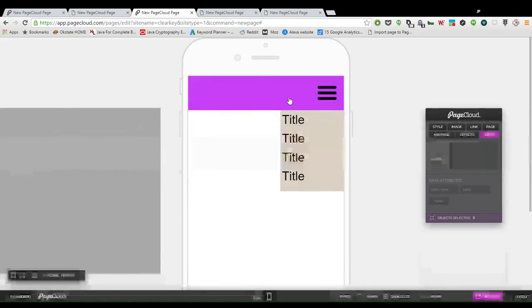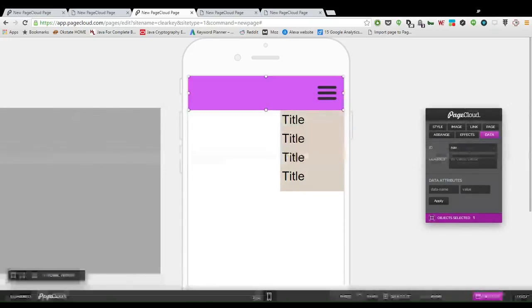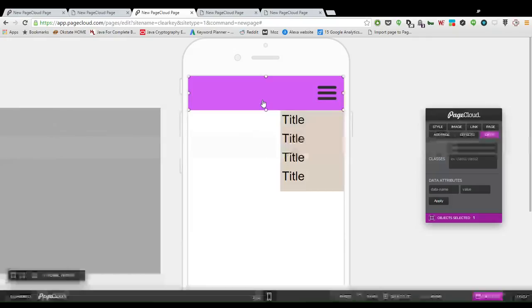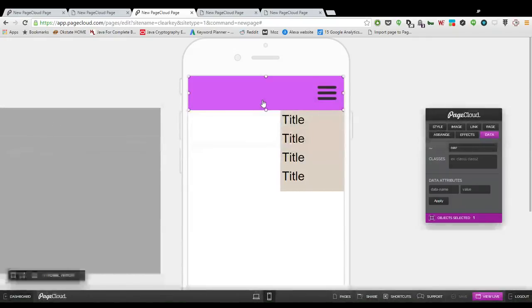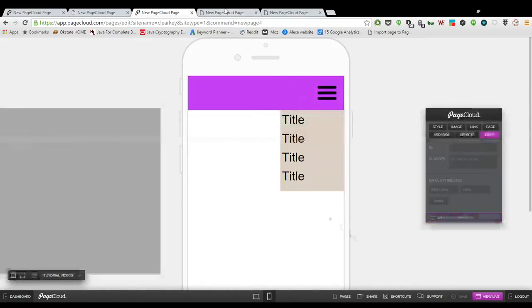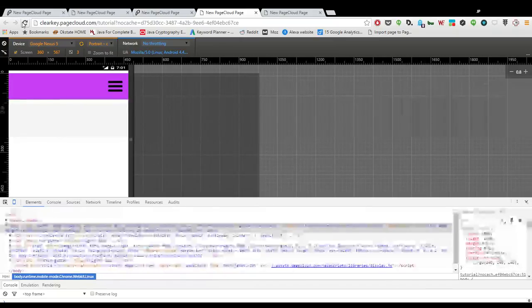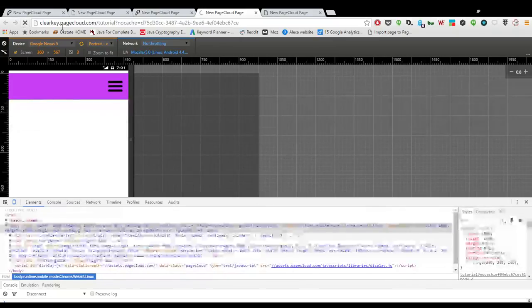So instead of just the bar being named nav, the whole group, the group elements together are named nav. We go over here and we reload it.